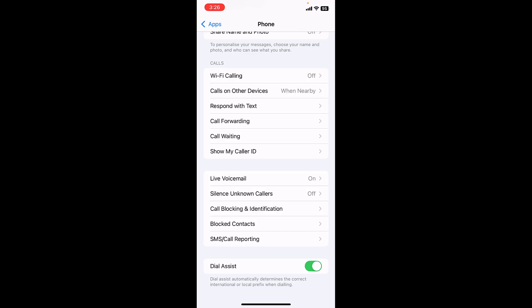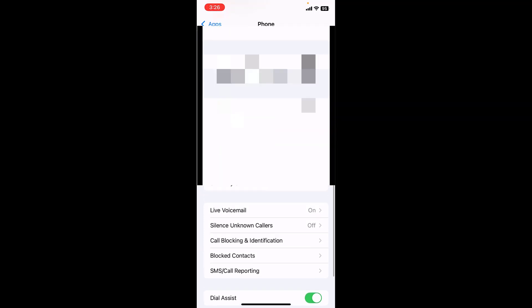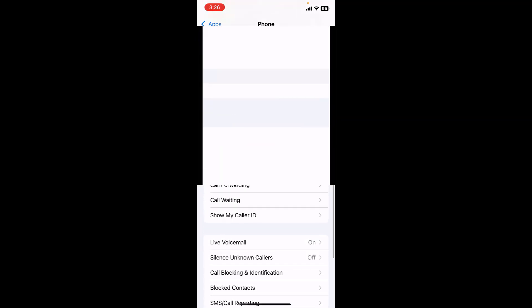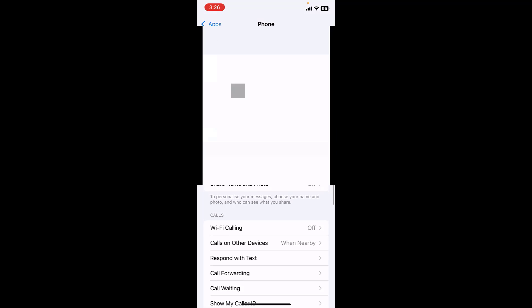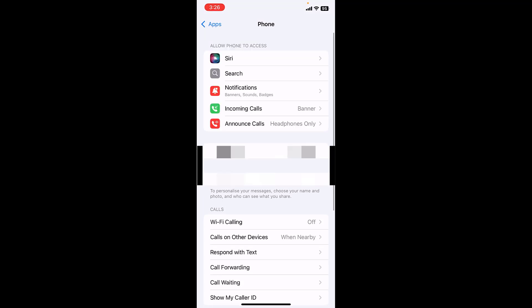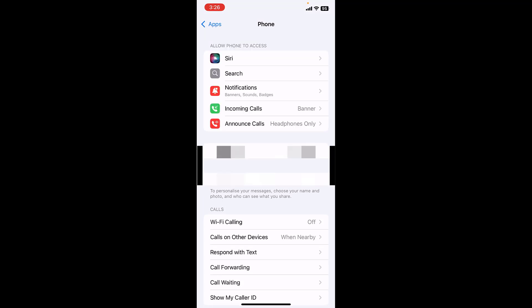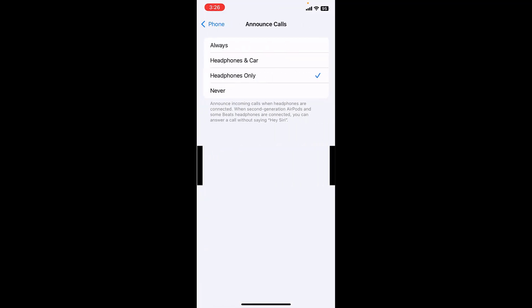If it's still facing problem, then again go to the phone app and here go to announce call. Tap on announce call and tap on always. Announcing the call name always. It's a little bit weird, but I have noticed many iPhone users fix this problem by setting this always.